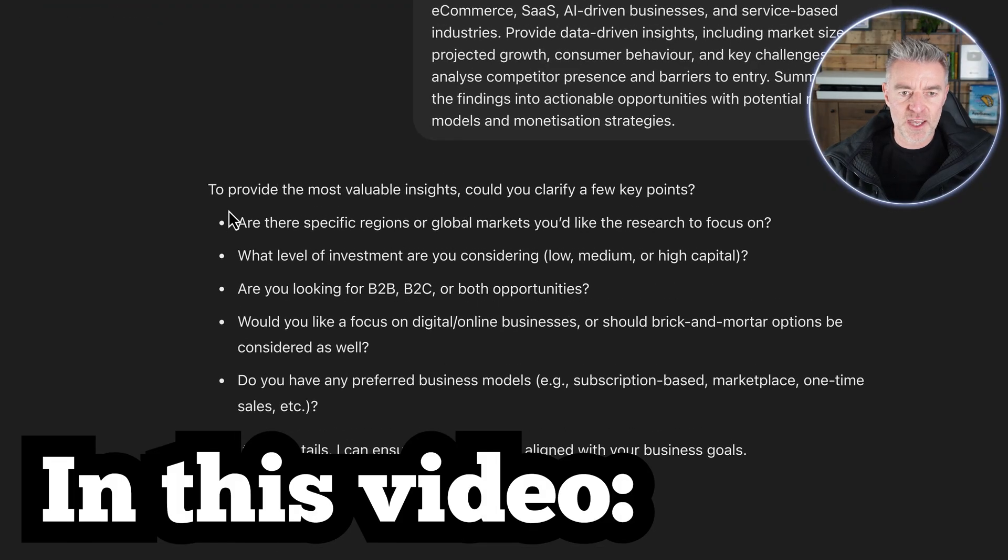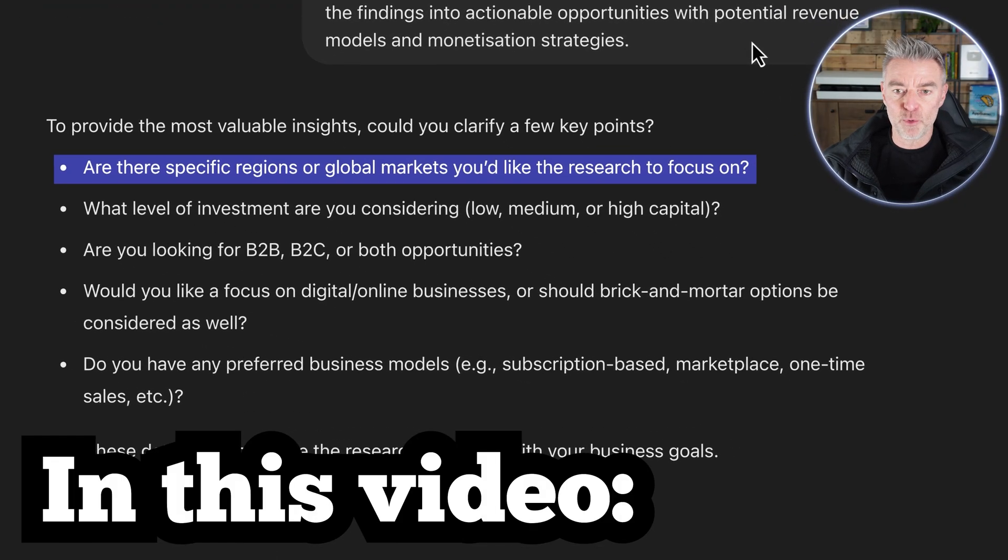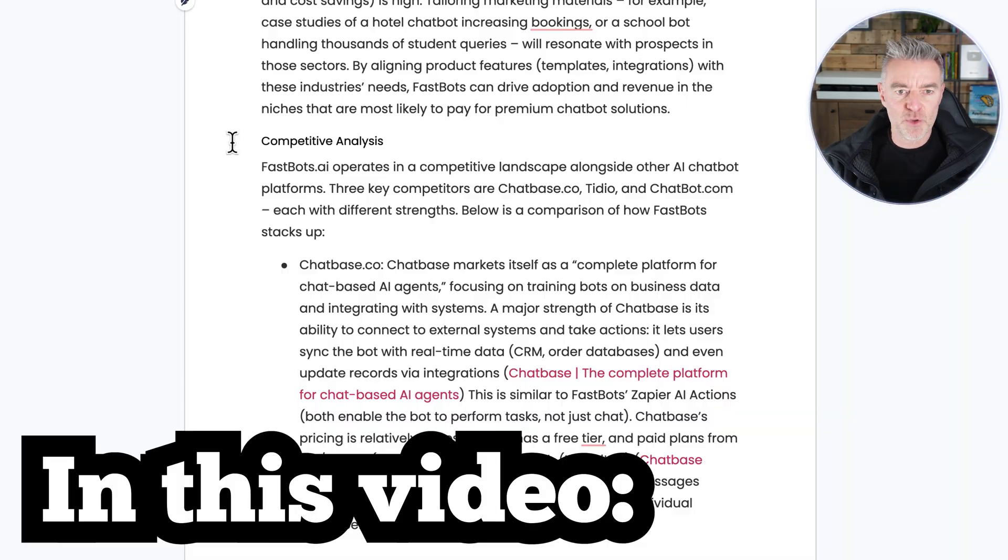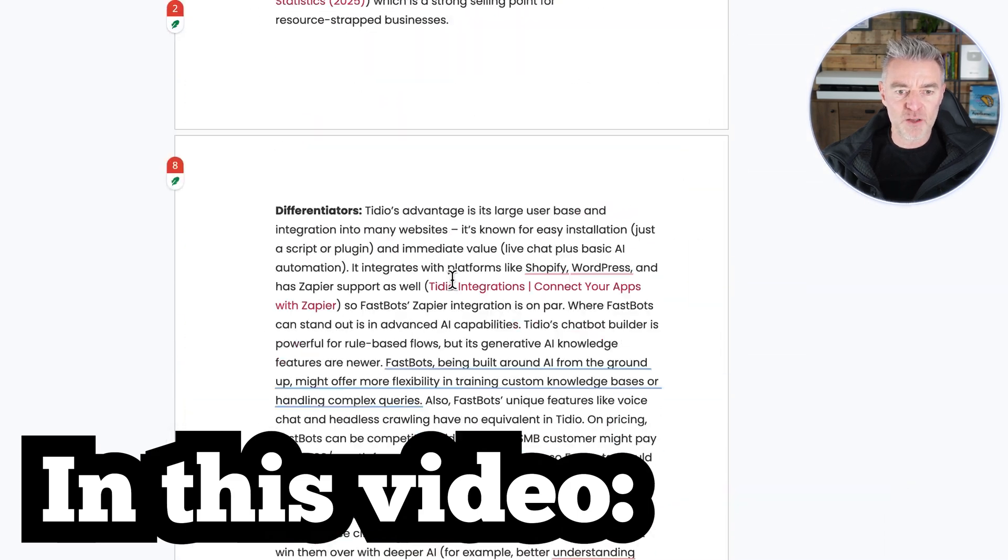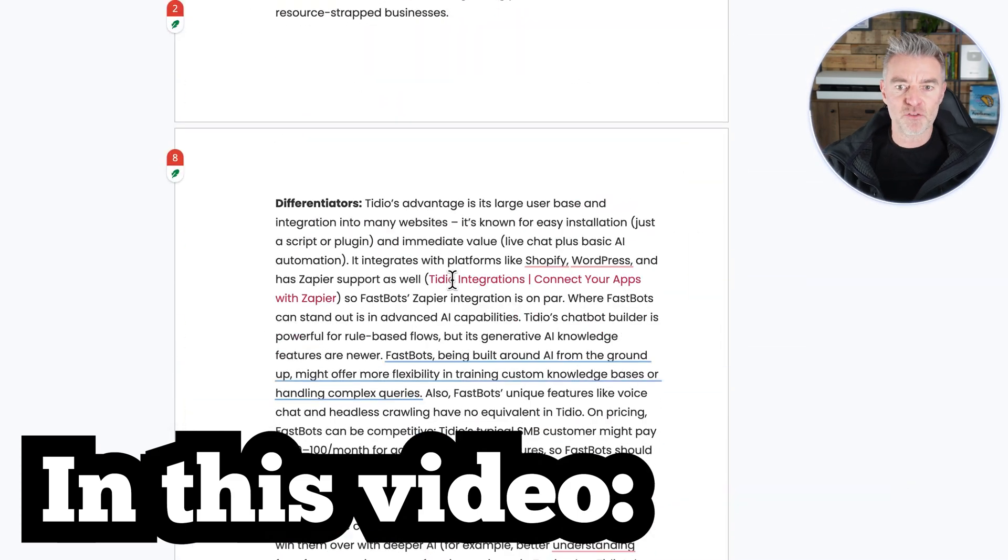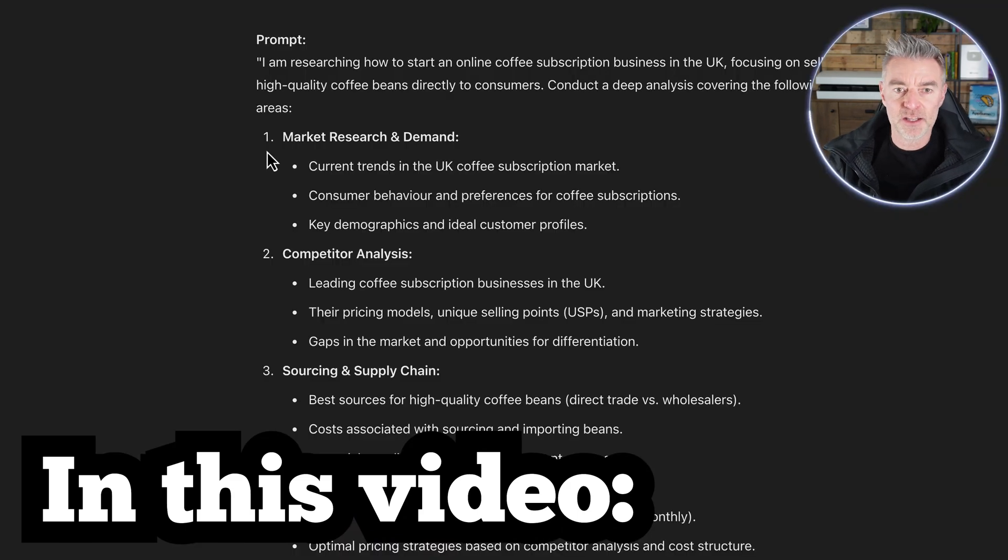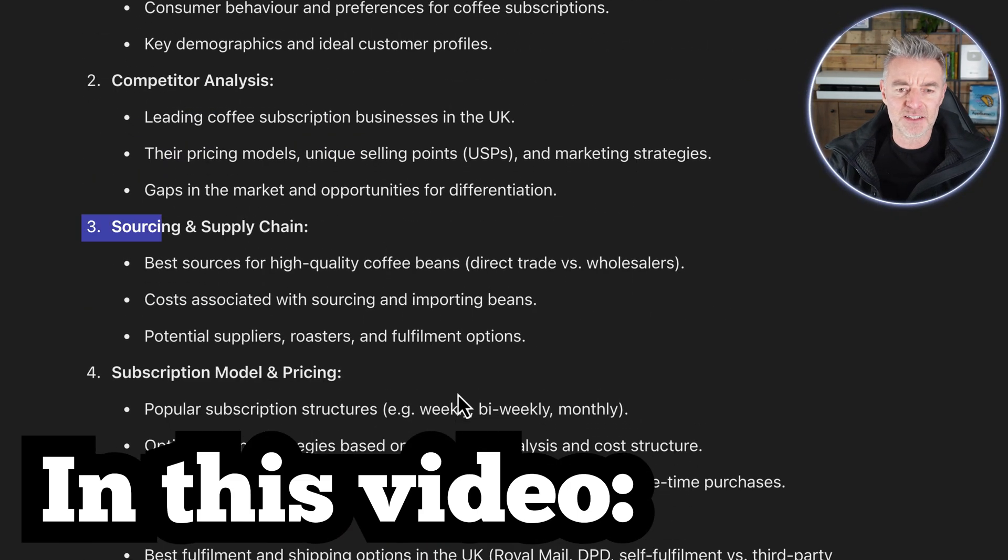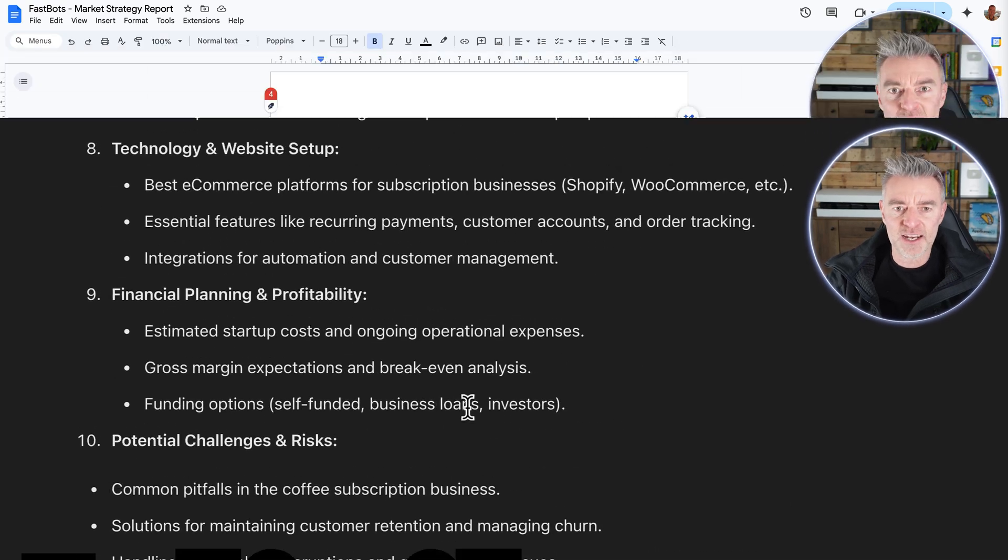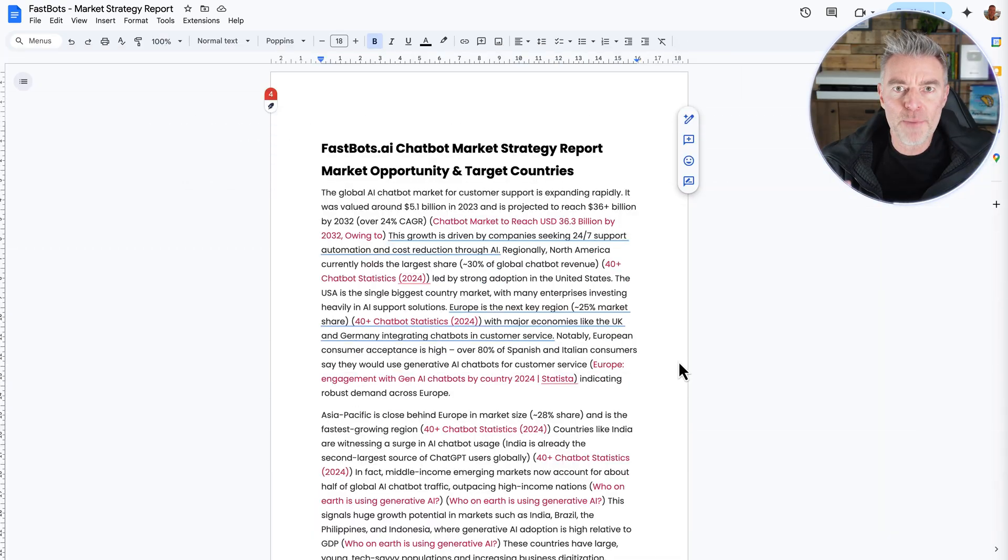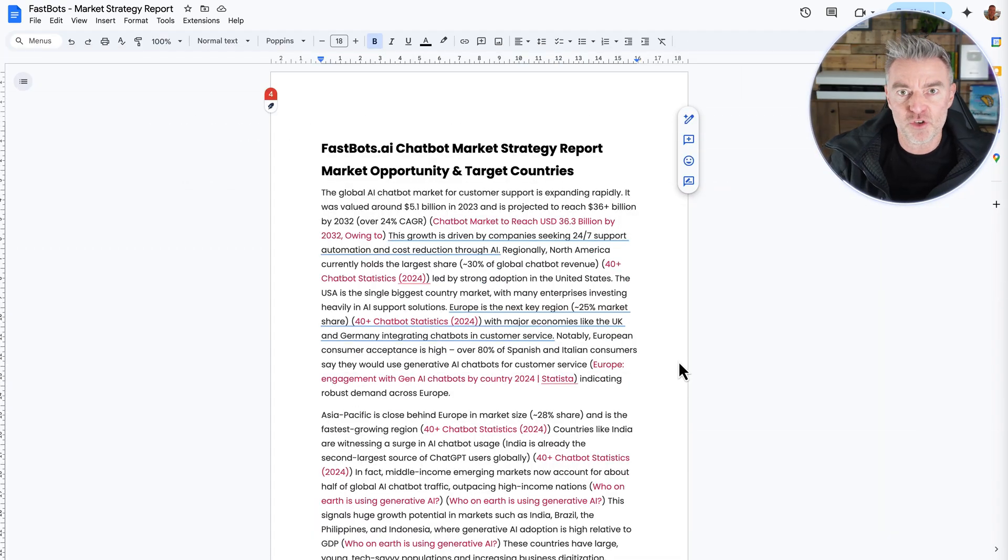So by the end of this video you're going to know exactly how to use it and to get the most out of it because you can just put in a simple prompt and get a report, but there's a way to get even more better valuable information from deep research.